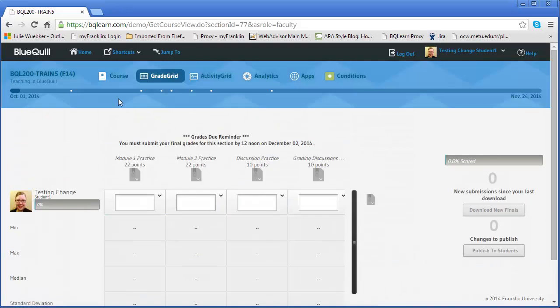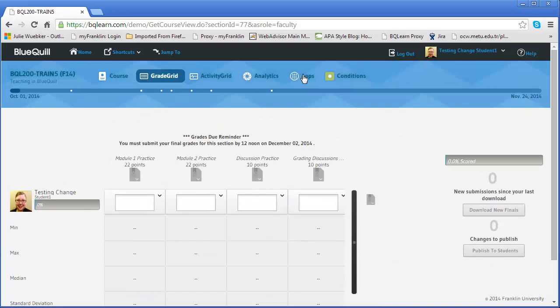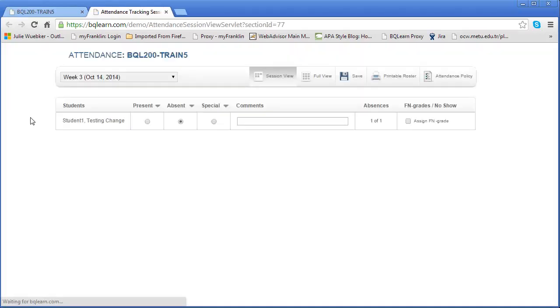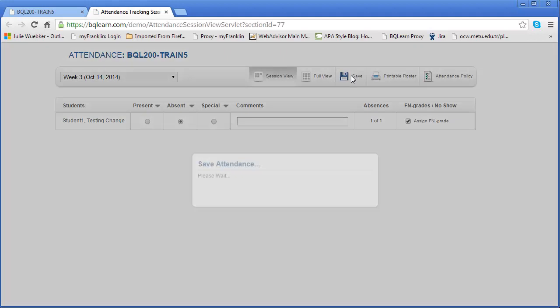But because it was in week three instead of week one or two, that's why it's an FN and not a no-show. Let's go back to the apps again and go back to take attendance. It hasn't changed anything about the student yet. Once I mark the student as FN or failure for non-attendance and I save that, it has been saved.